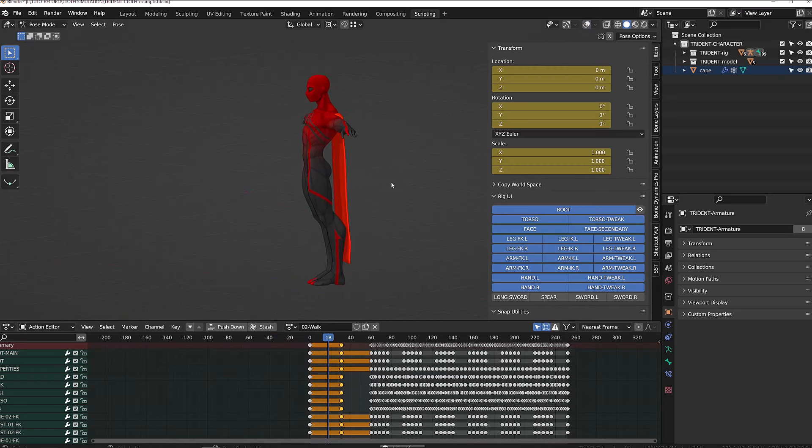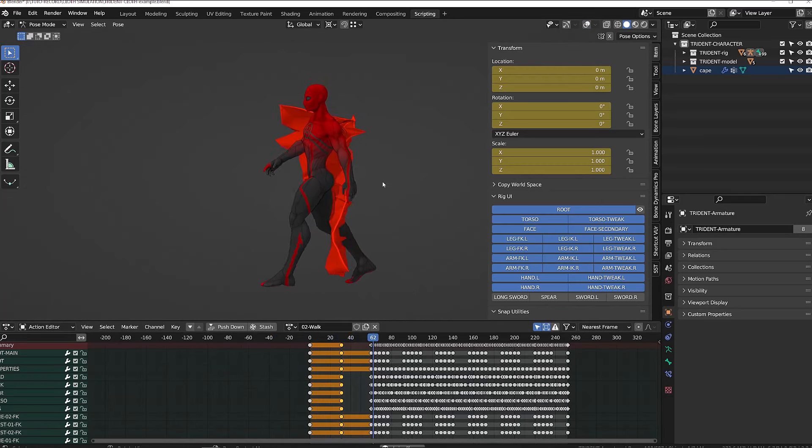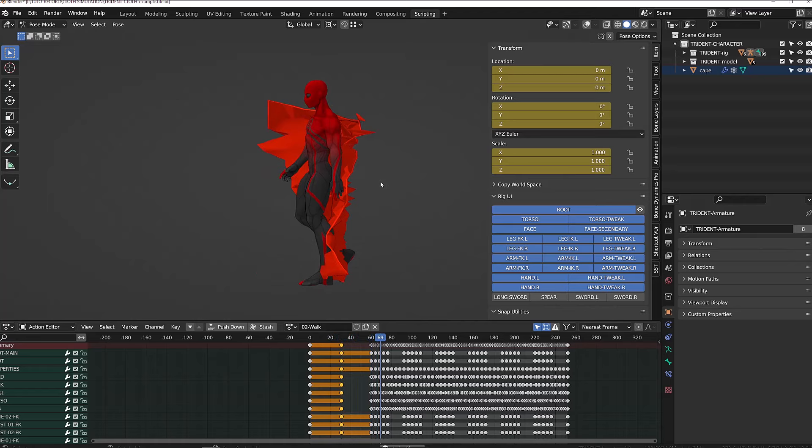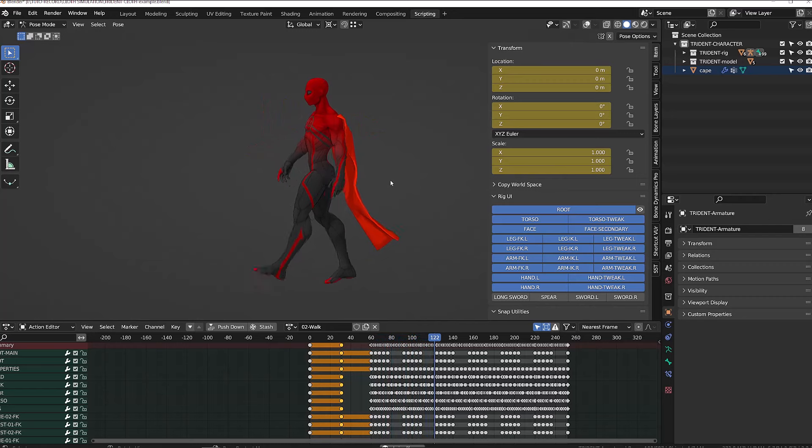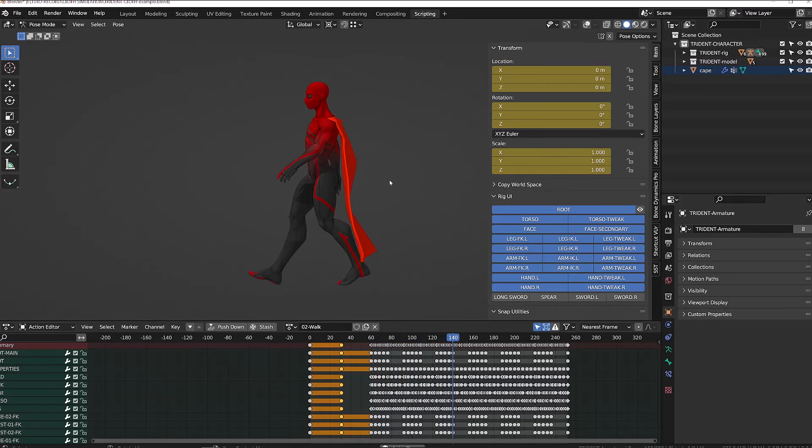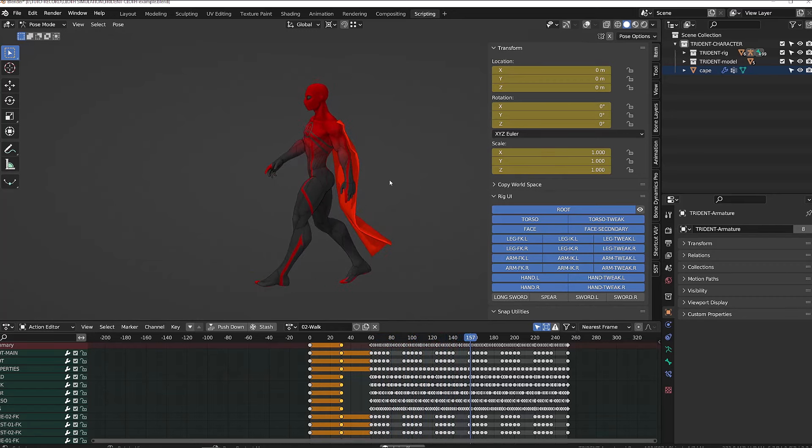If I now play the animation, Blender will calculate the simulation in real time. This is the time where it can get a little buggy. Don't worry about that. Just check it out and see if at some point the simulation stabilizes.